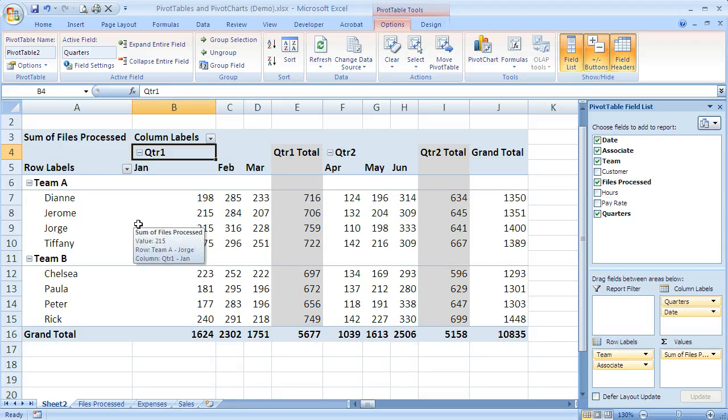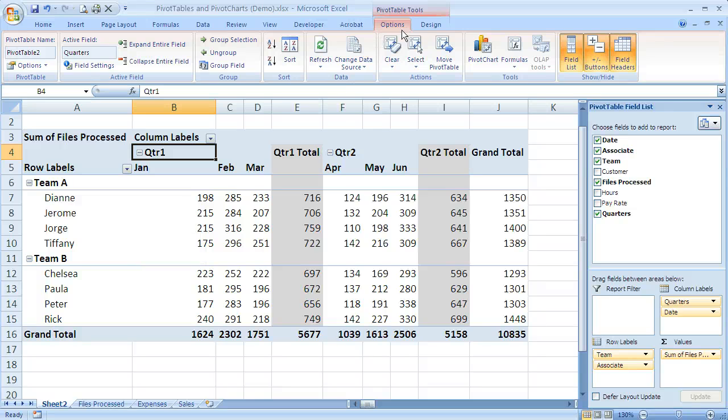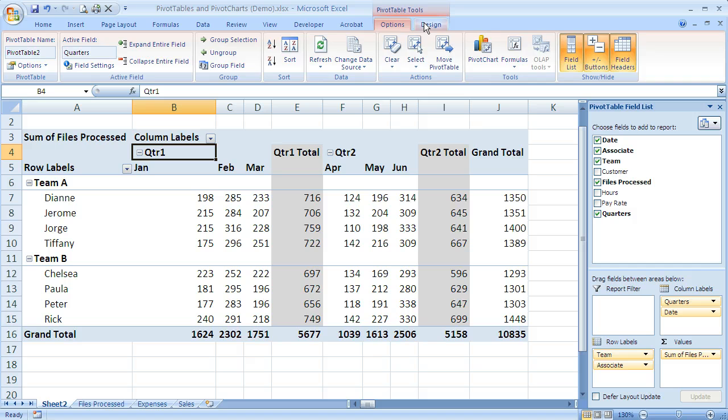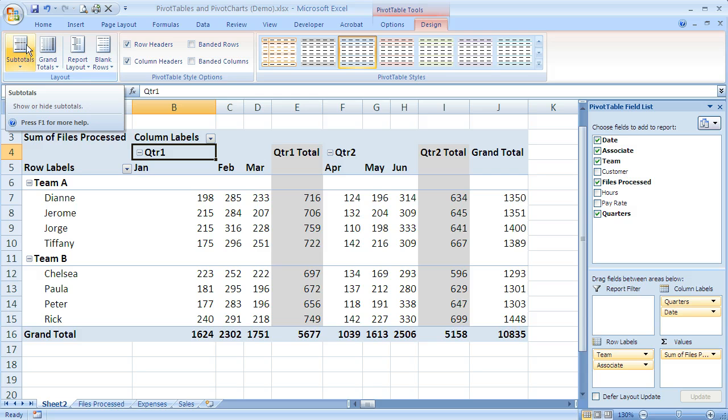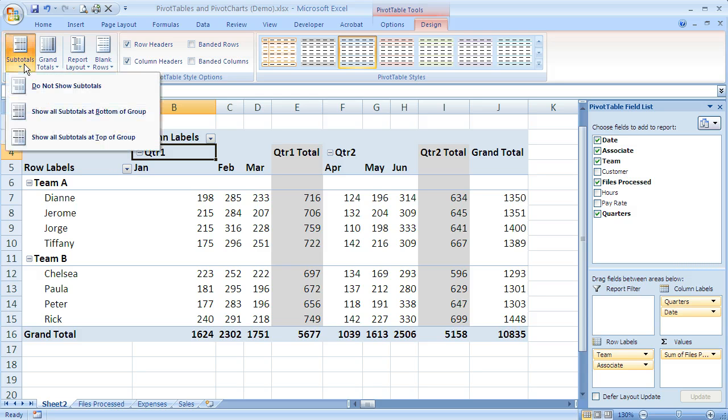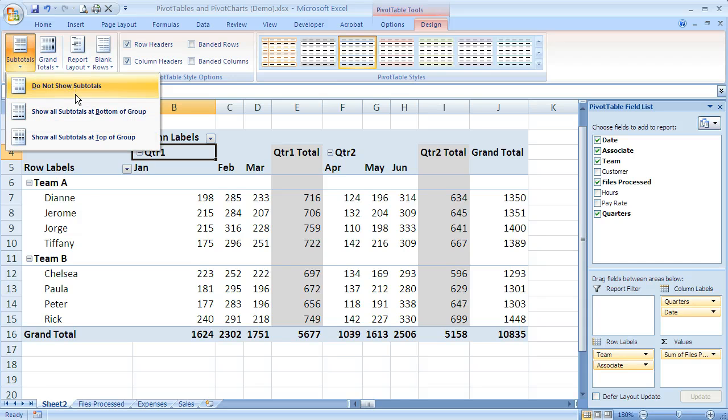Additionally, if I want to change all the subtotals for the whole pivot table, I can do that using the design tab. I come up here to my pivot table contextual tabs and I click on design. Over on the far left, you've got the subtotals button. Yours may look different depending on the size of your screen.